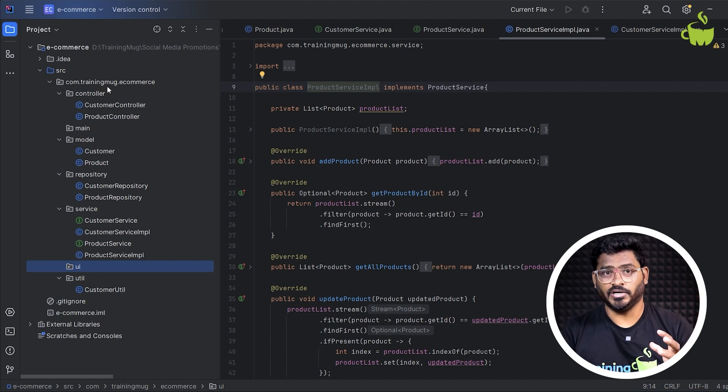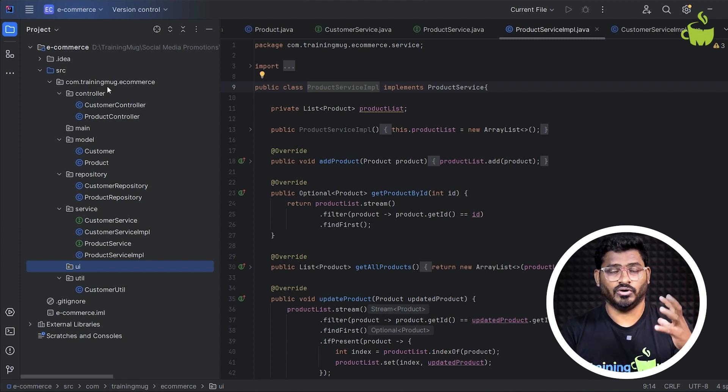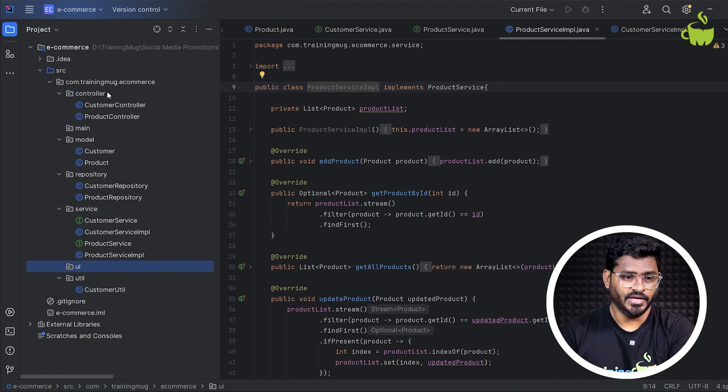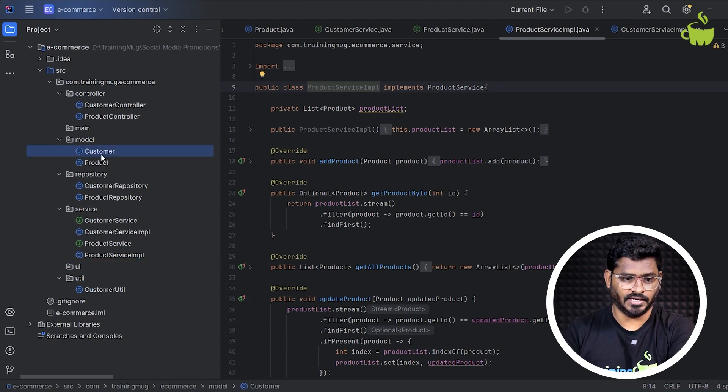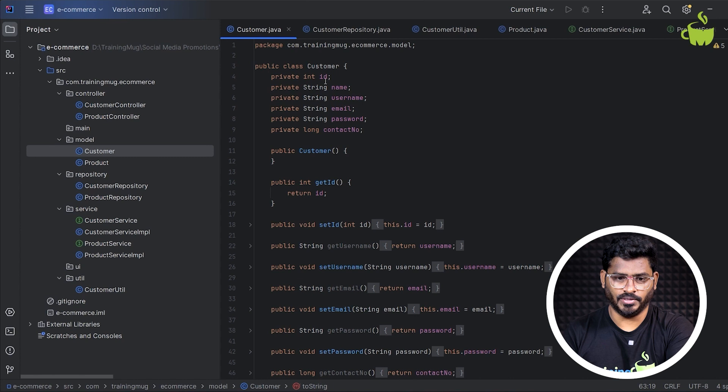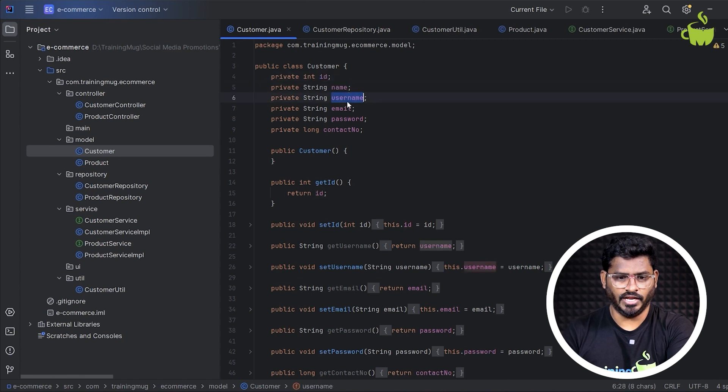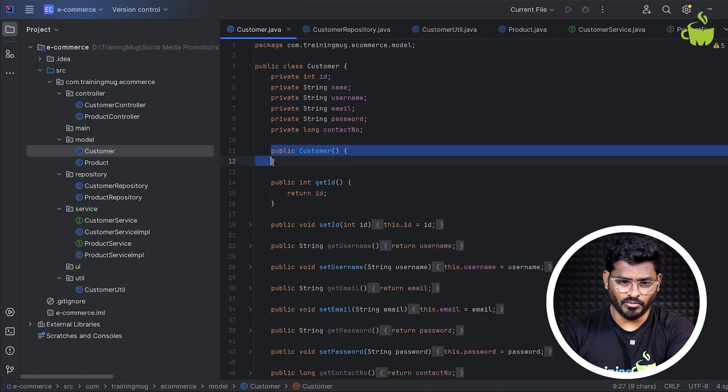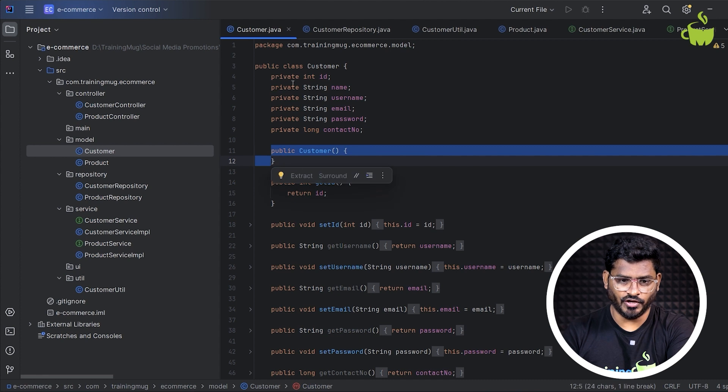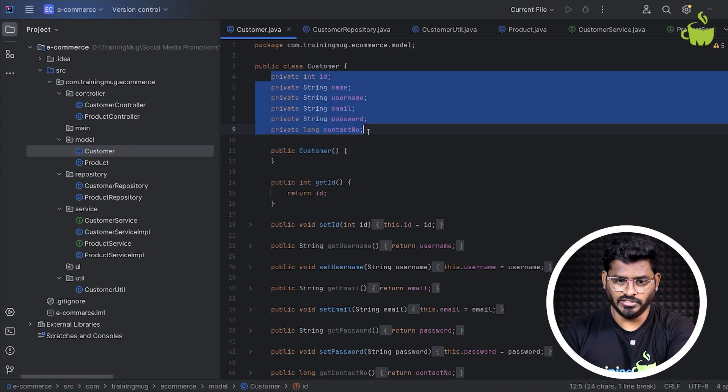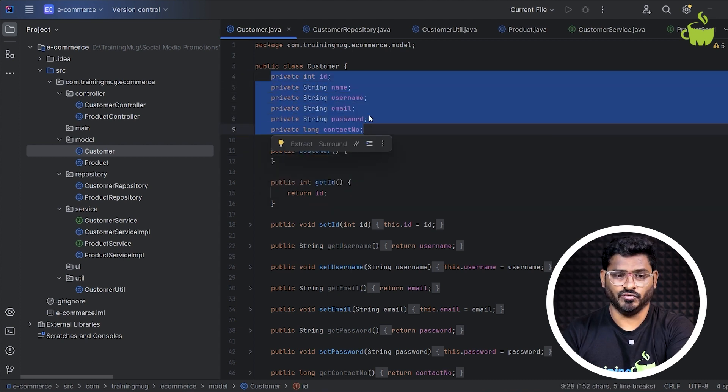And I recommend that you write the code right from scratch, thinking about what could be the functionality. I'm just explaining, take some model class like customer, where you can define some properties like ID, name, username, email, password, contact number. And with a no argument constructor, if you can look at this, all these properties are private.